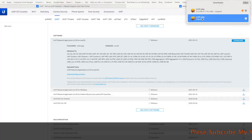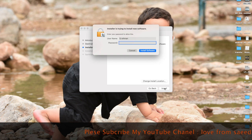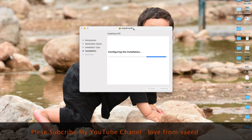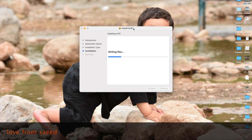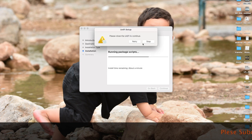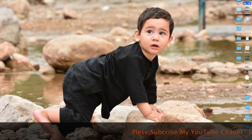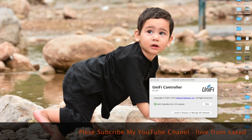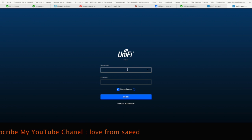You just need to install it using these steps — they may not work exactly for you because I already have the controller installed. That's why it's trying to reopen it. After you install, you should see this type of window. Click on the browser option.